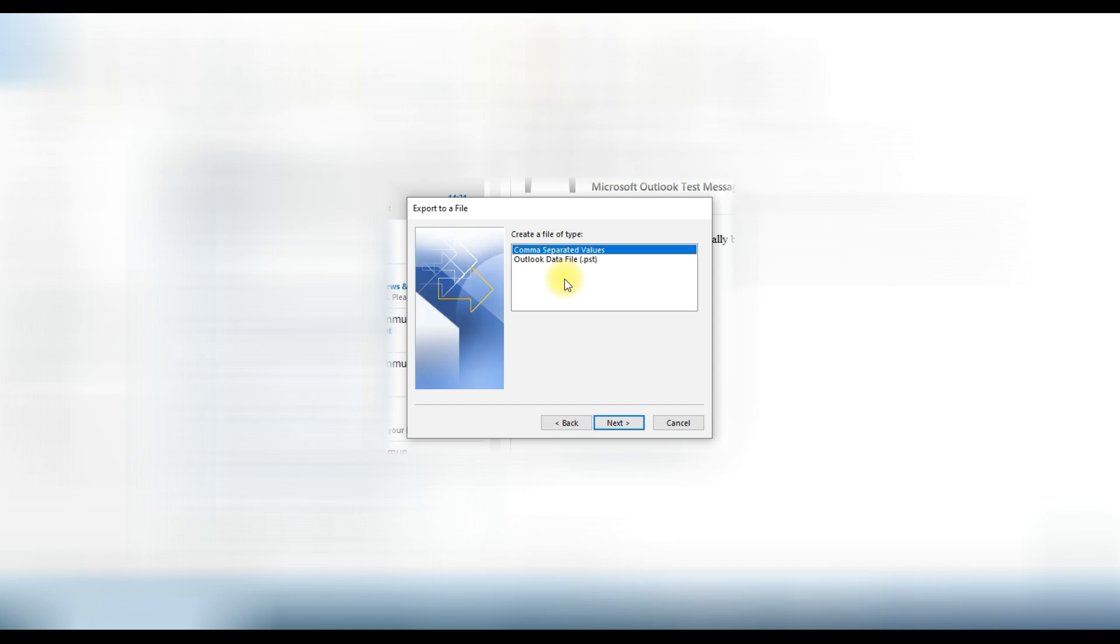Now it gives us two options like comma separated values and Outlook data file dot PST. So we will choose PST and click on the next button.